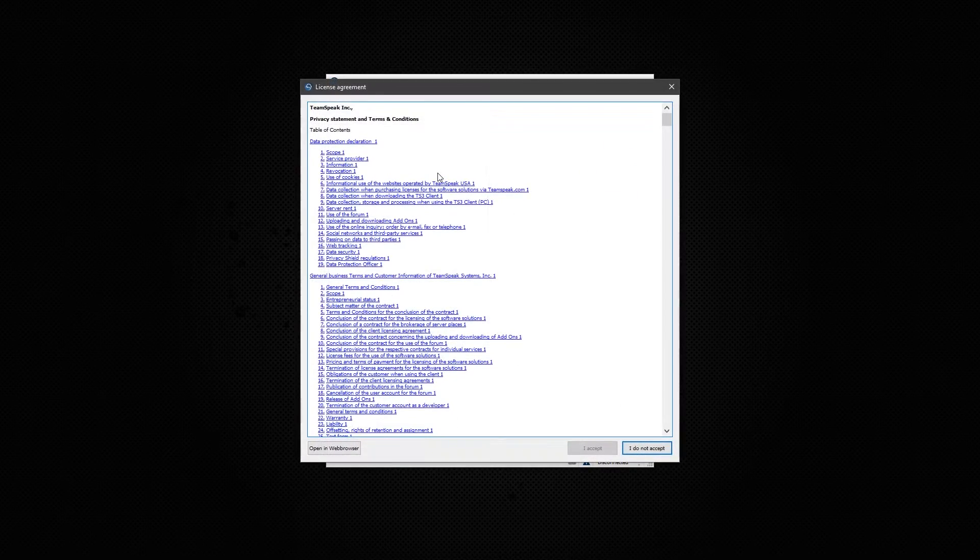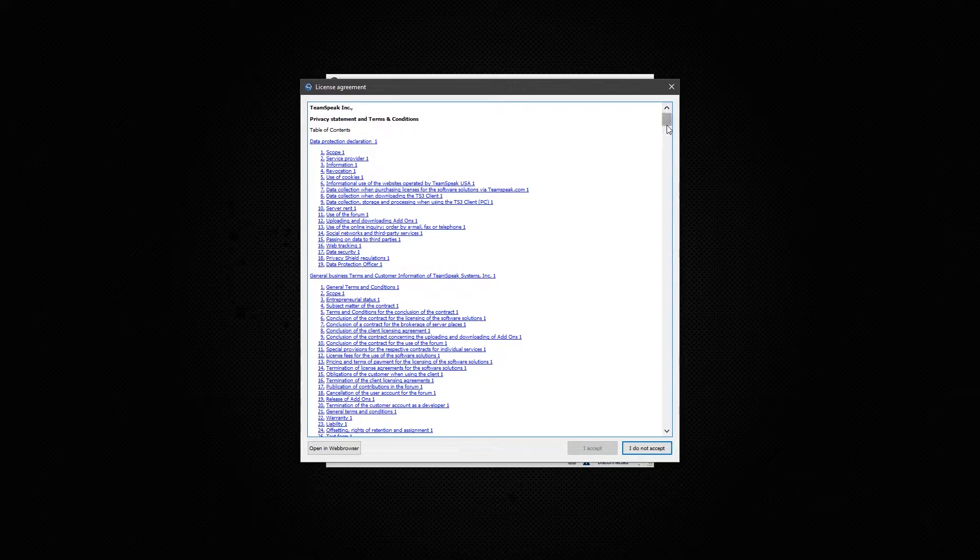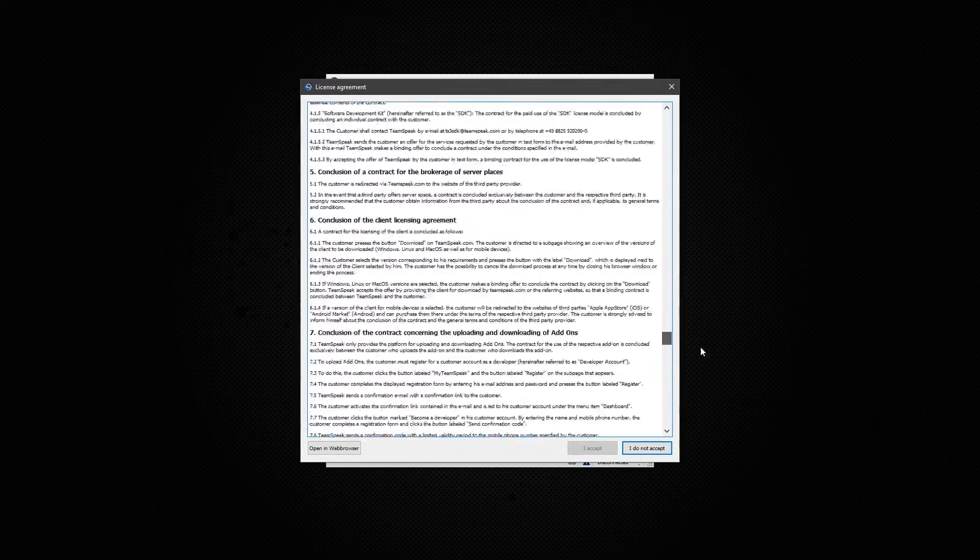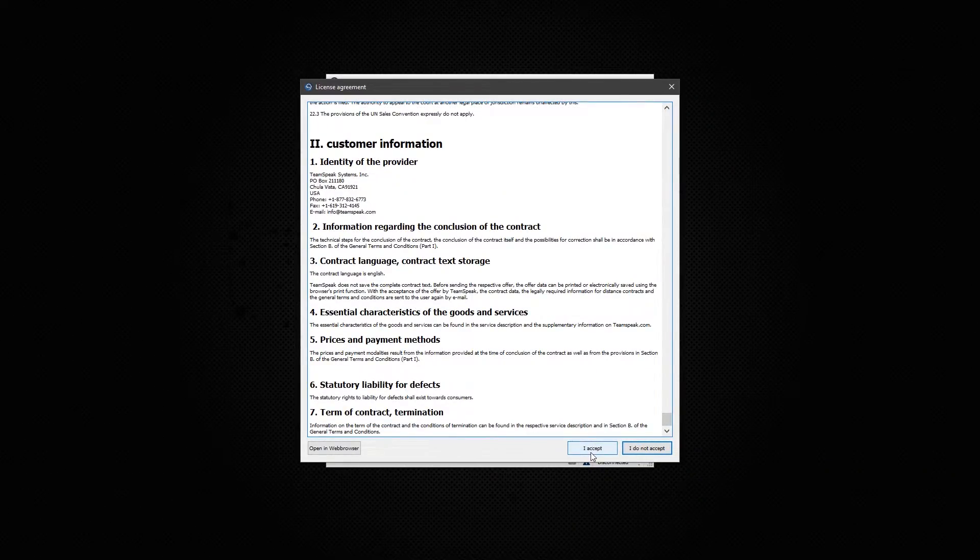Now it's going to ask you to agree to this license agreement. Scroll all the way down, and click I accept.